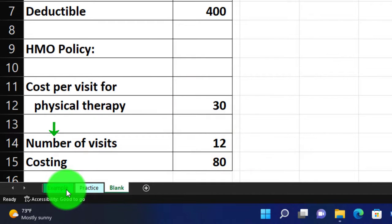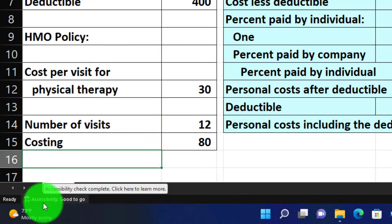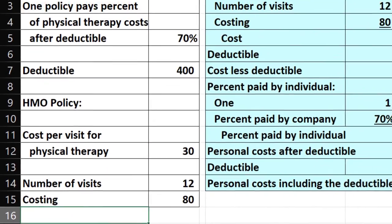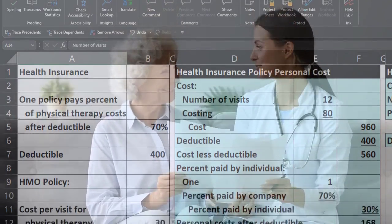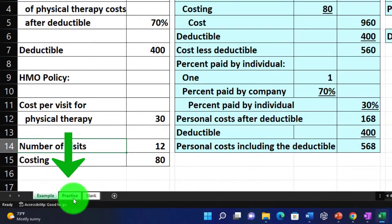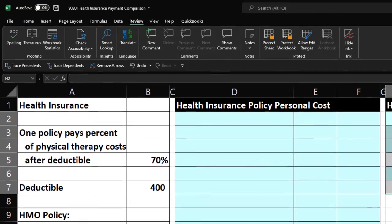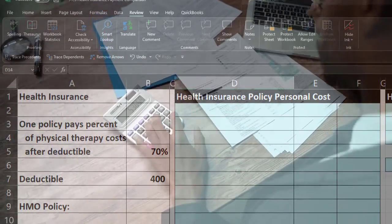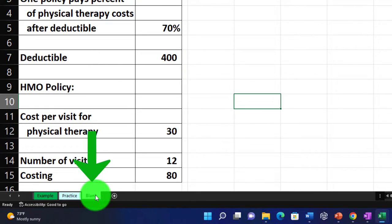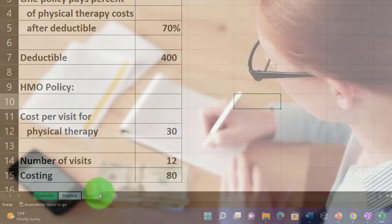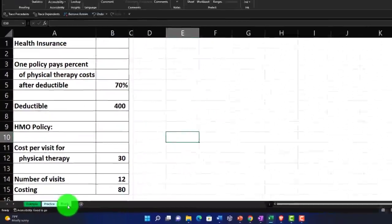The example tab is essentially an answer key. We're going to be comparing two policies and the costs related to them — for example, doctor's visits. The second tab is a pre-formatted worksheet so you can work through the practice problem with less Excel formatting. The third tab is essentially a blank tab where we'll work the problem from scratch.